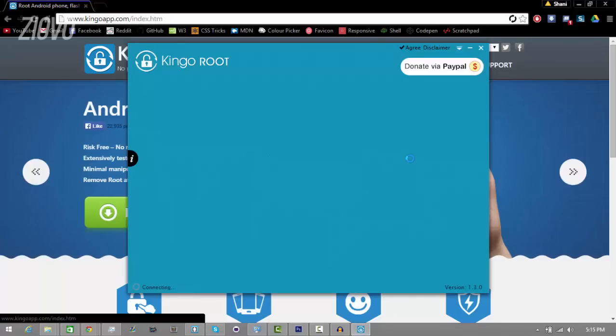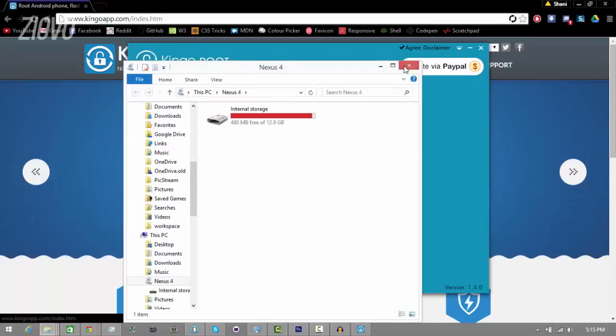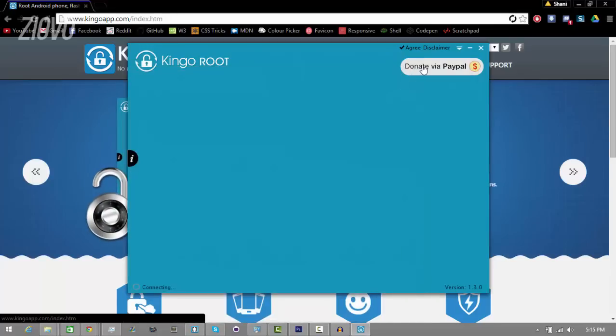So as you can see my Nexus 4 has just been plugged in. And I'm going to click on agree and wait for it to load up as it's connecting to my device right now.